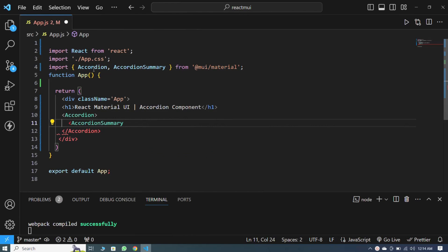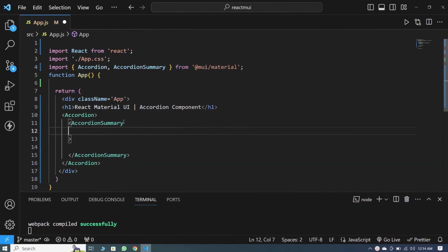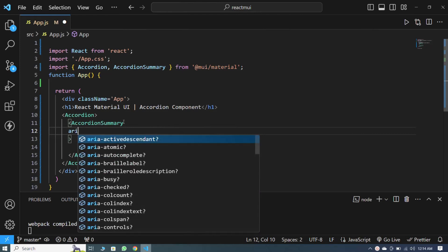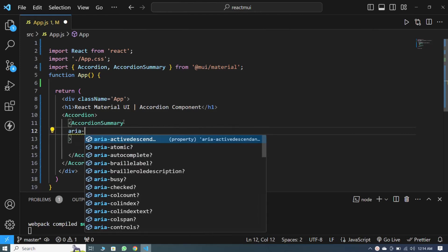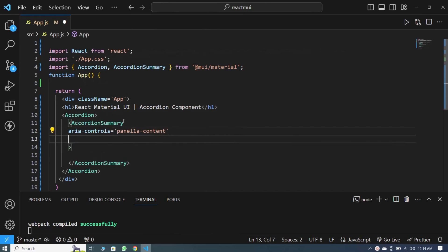You can see that the AccordionSummary component has also been imported. Inside AccordionSummary, I pass the properties: aria-controls is equal to panel1a-content, and below that I pass the id is equal to panel1a-header.